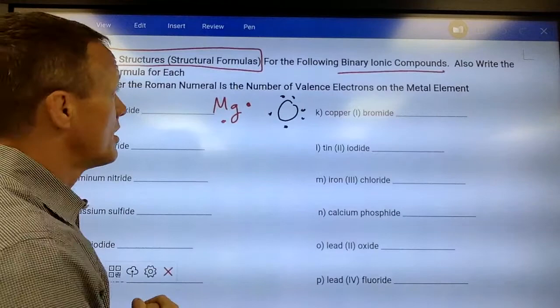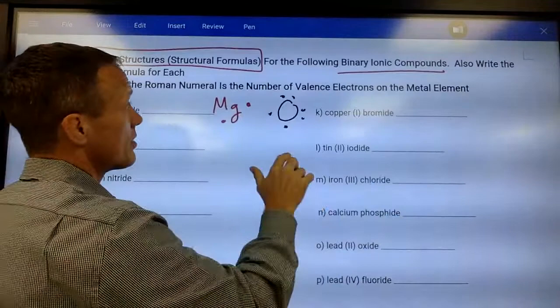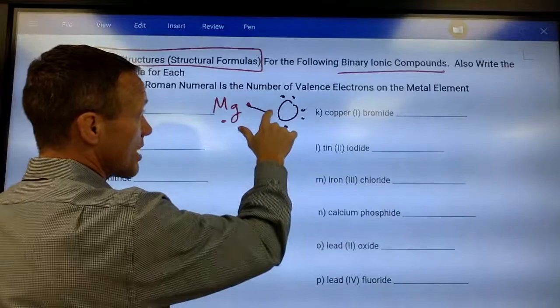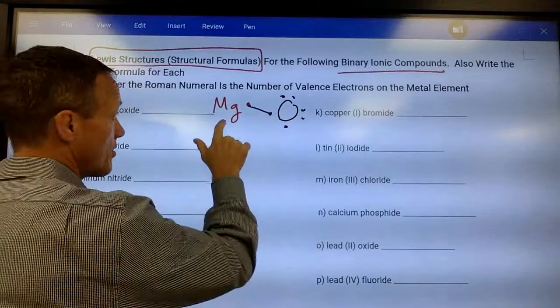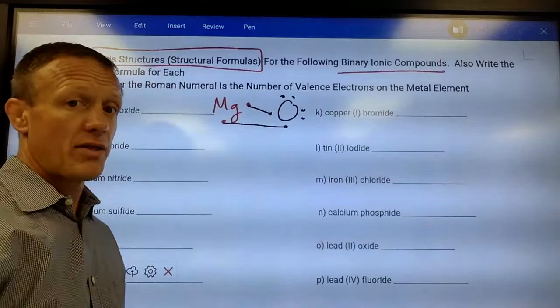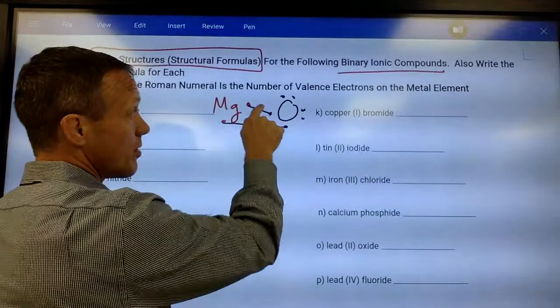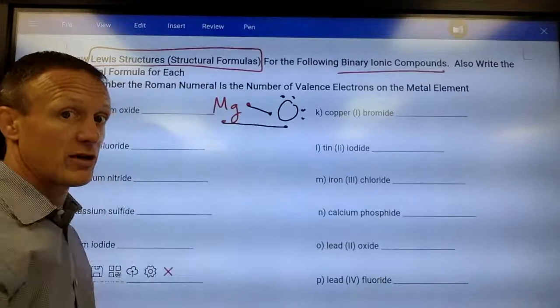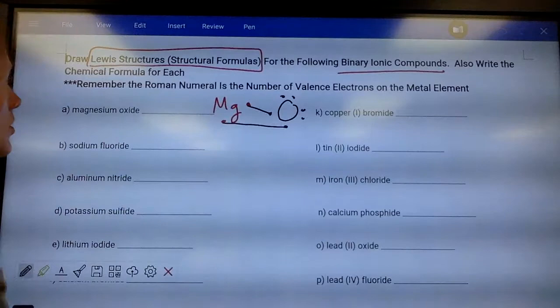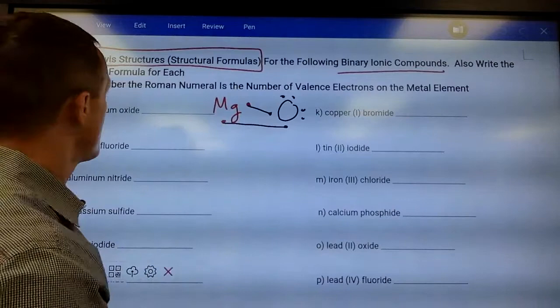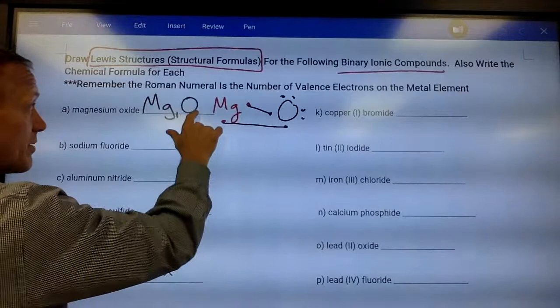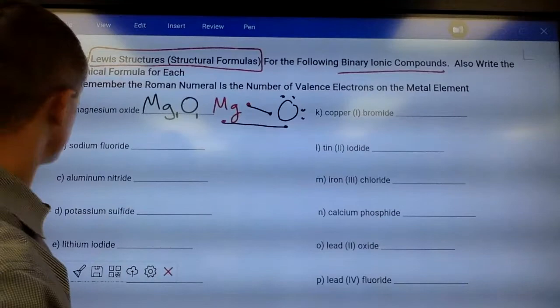Bonds contain two electrons. This is an ionic bond — magnesium the metal is giving electrons to the nonmetal oxygen. Wherever there are unpaired electrons, make a bond so that bond has two electrons in it — one from magnesium, one from oxygen. The nonmetal should always have eight electrons around it: two, four, six, eight. The metal is always getting rid of its electrons — there should never be any unshared electrons on the metal. The chemical formula is MgO — one magnesium and one oxygen.